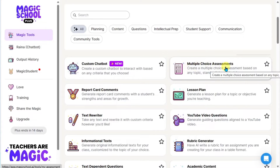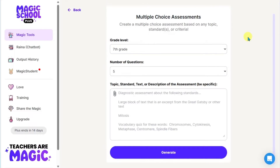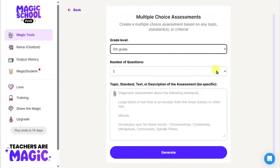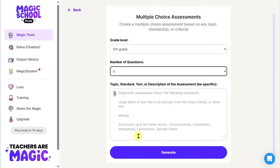First, we have the Multiple Choice Assessments tool. This is great for when you want to create multiple choice questions for your students. When you click into this, it steps you through the process by asking for important information — for example, the grade level, how many questions you want in your quiz, and the topic, standard, text, or description of the assessment. An example is a diagnostic assessment about certain standards, or a large block of text like an excerpt from The Great Gatsby. You can also type in a concept like mitosis, or do a vocabulary quiz and specify the words that need to be included.